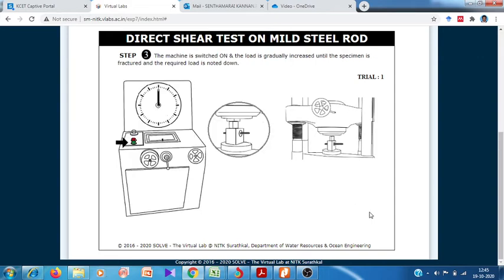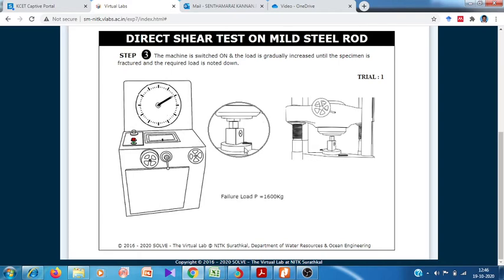Now we apply the hydraulic loading by pressing the switch. As we press the switch, hydraulic loading is applied to the rod being tested. The rod undergoes failure. The failure load of this particular mild steel specimen is 1600 kilograms.